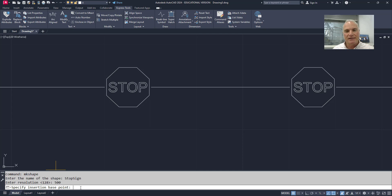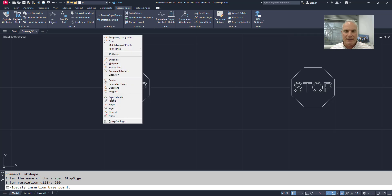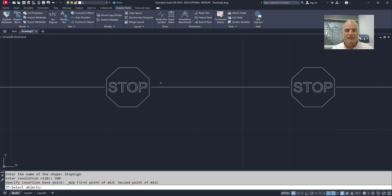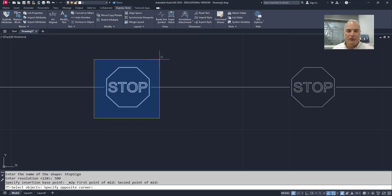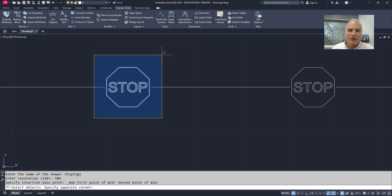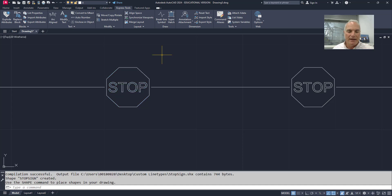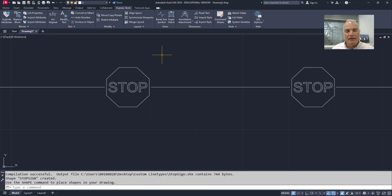Then it asks me to specify the insertion base point. I'm going to specify the midpoint between that point and that point which is the center point of the stop sign itself. And then the objects that I want to include in the shape are the stop sign which would be the octagon, and then the polylines that say the word stop like that. Press enter. And it creates that shape called stop sign and it loads it into the drawing.